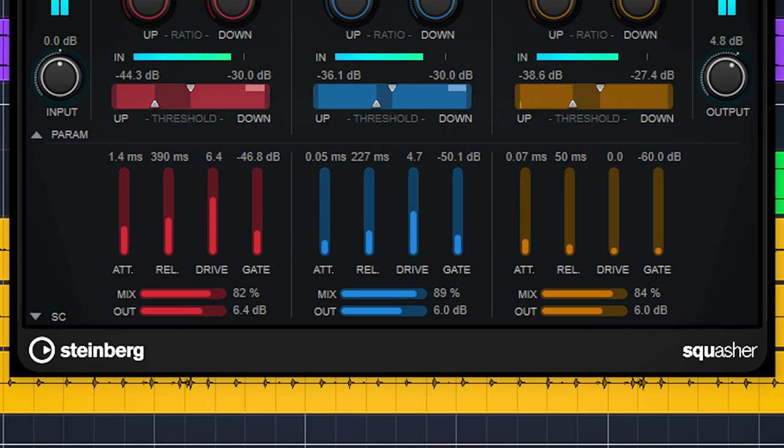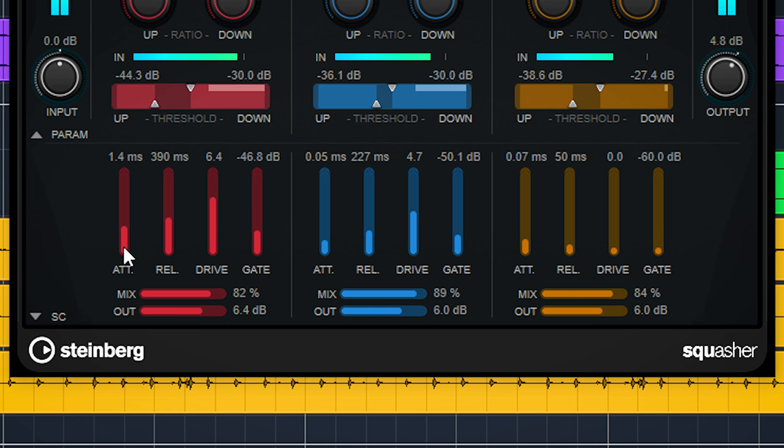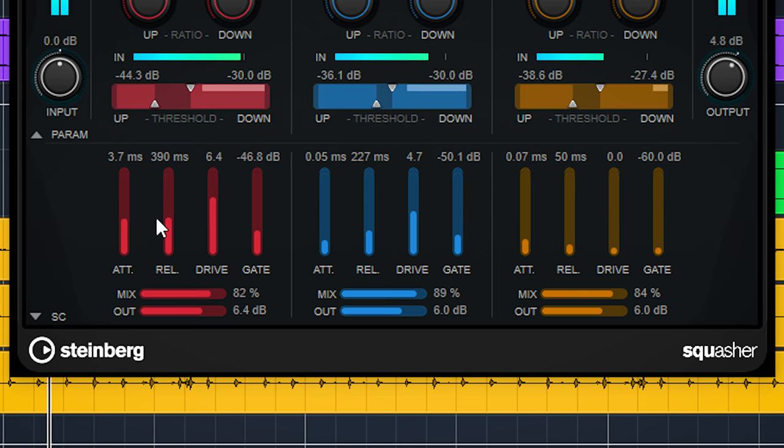Each band has four sliders to control the upward and downward behavior. You can set the attack and the release time with the first two. These are for both upward and downward compression.